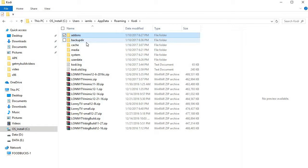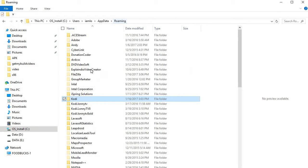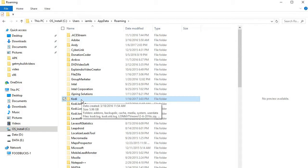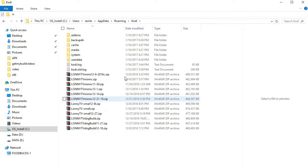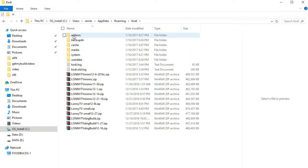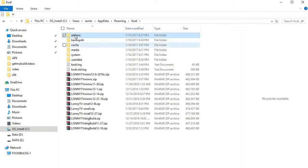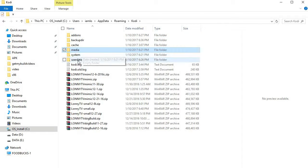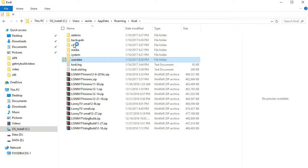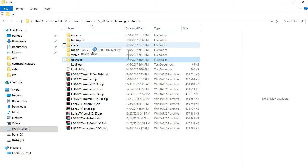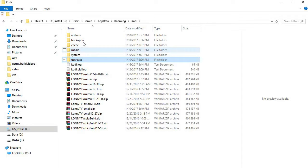And then you would click into Kodi. Really the only directories you would need is your add-ons, your media, and your user data.